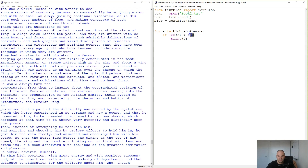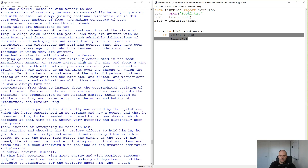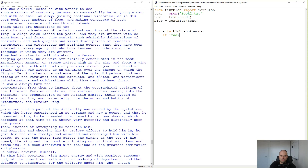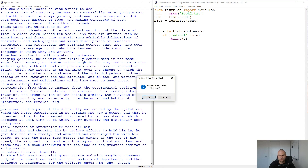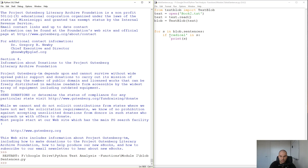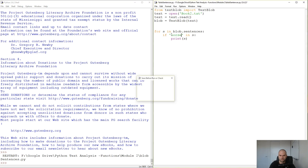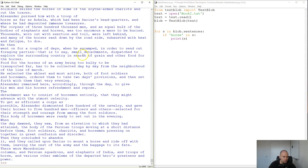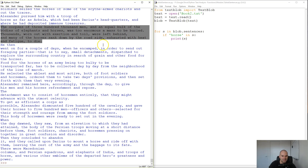We can try something else — what if we search for a specific word? Like 'radical': if 'radical' in s, print the sentence. It isn't found. What about 'horse'? I think the book is about Alexander the Great — wow, 'horses in order to send out horses,' so there are a lot of horses in this book.